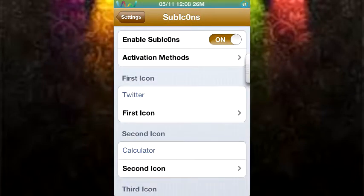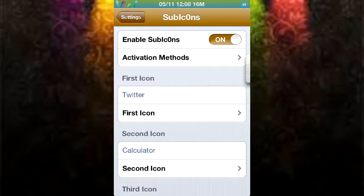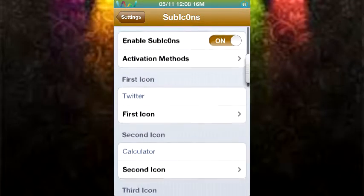Alright guys, so today I'll be talking about another tweak called SubIcons and they're so cool that they changed this O to a 0. So yeah, let's get to the tweak.